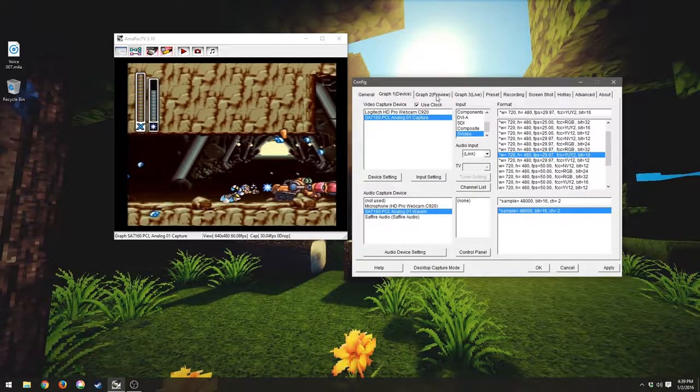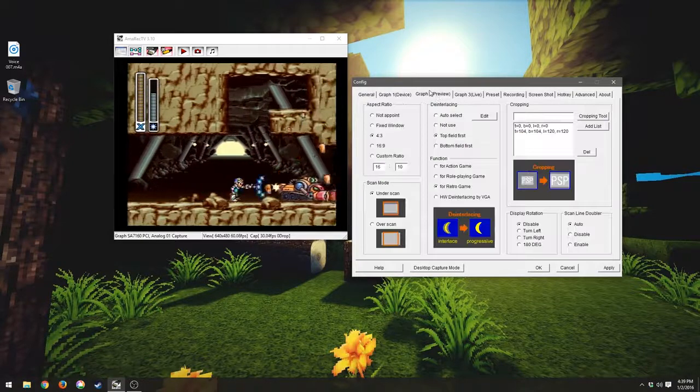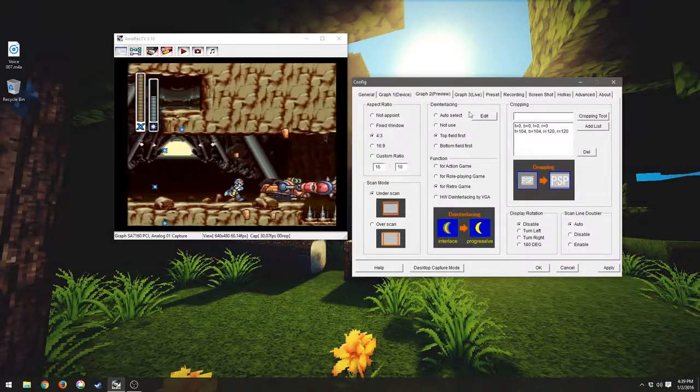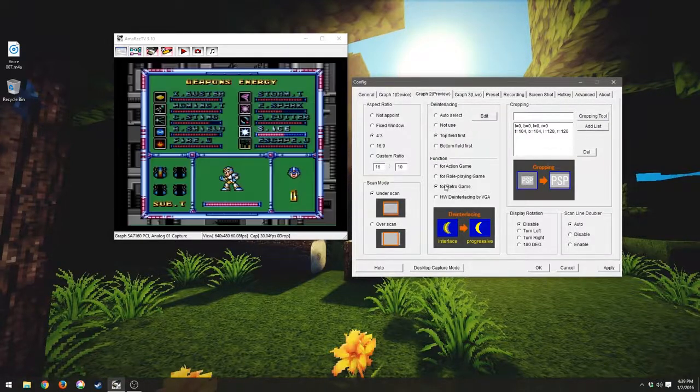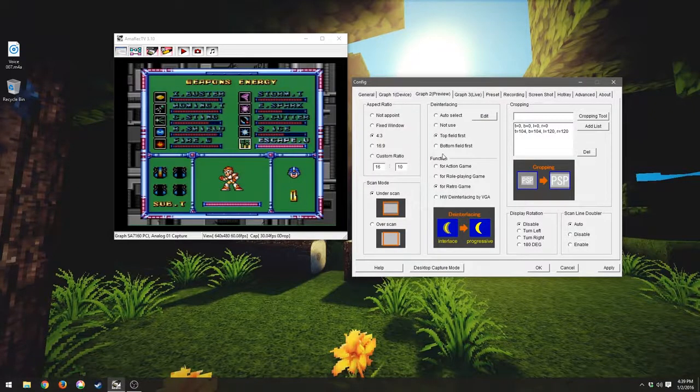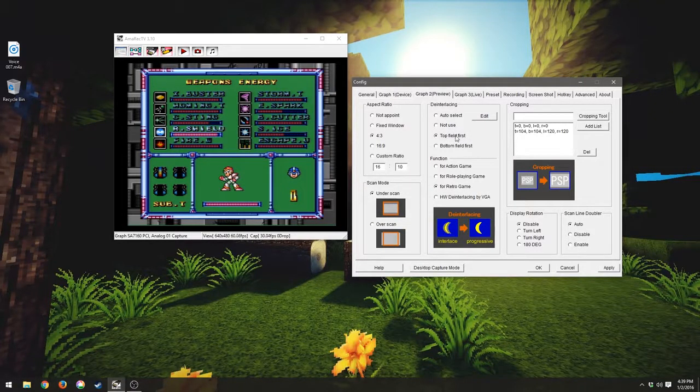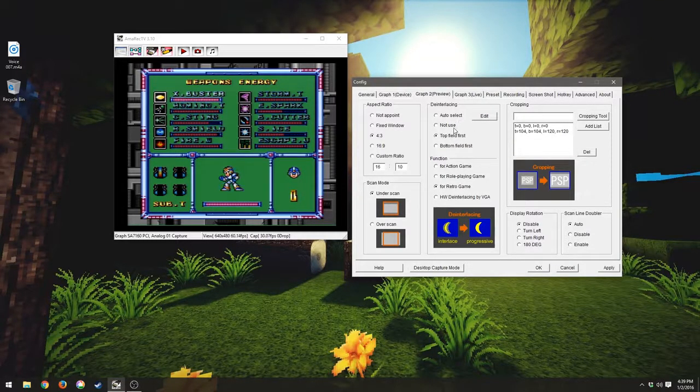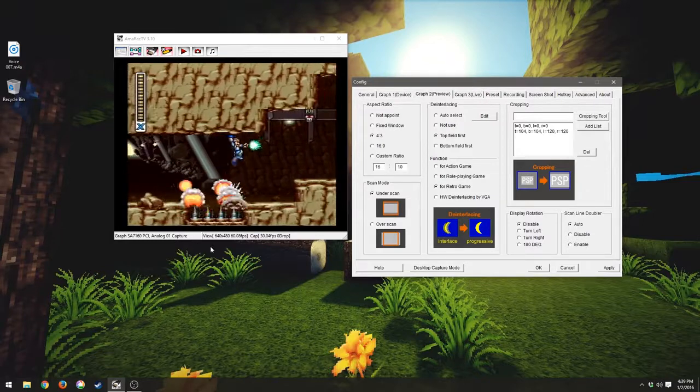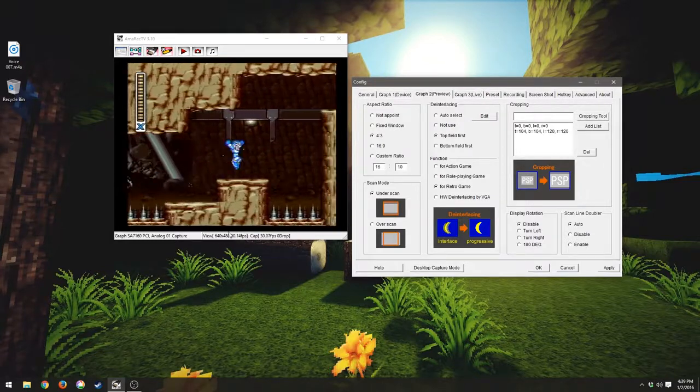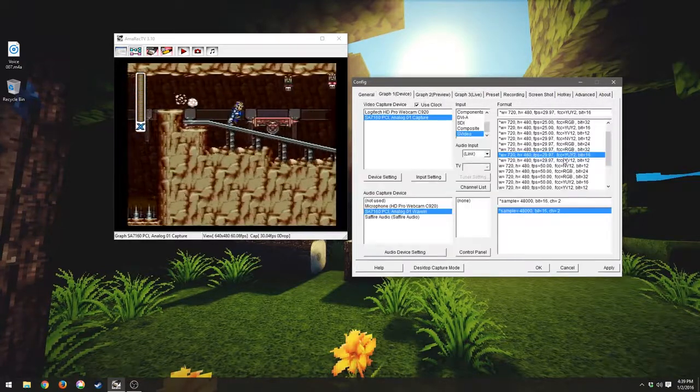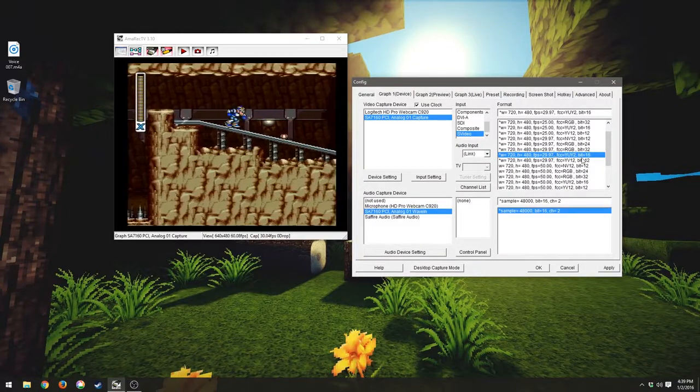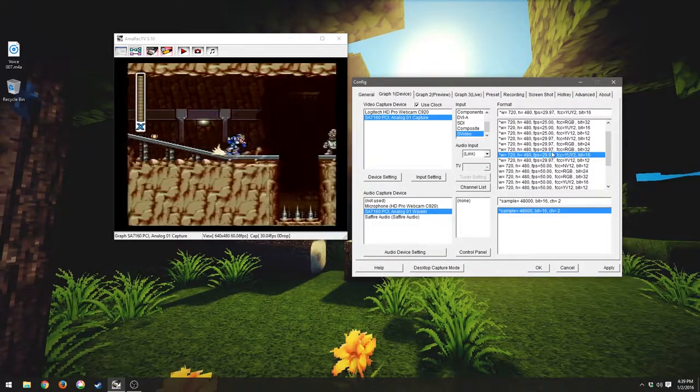So the input is 29.97. But due to this deinterlacing, and you want to make sure it's on the retro game, it's going to give you the best results here, and top field first for the deinterlacing. What that does is it actually splits the fields up and then recombines them and stretches them out. And you'll see that I'm actually getting 60 frames a second over here,